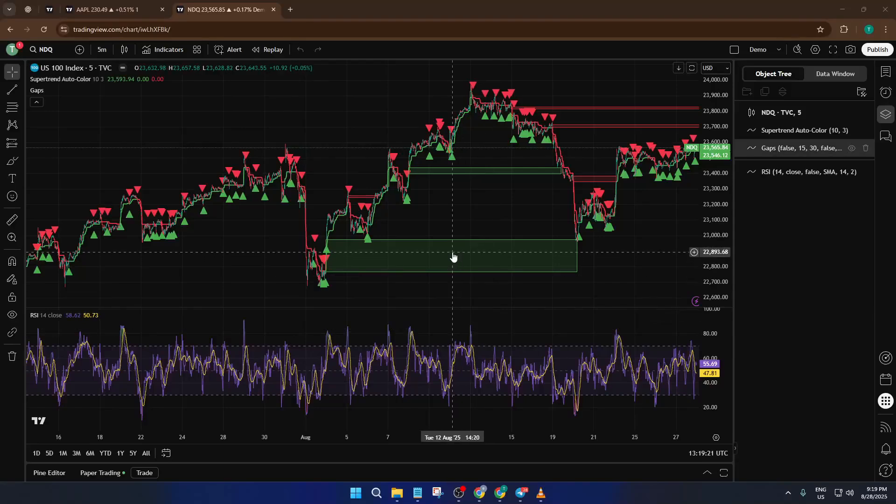Hey everyone, welcome back to the channel. Today I'm going to show you a super handy trick: how to quickly copy all of your indicators in TradingView from one chart to another.